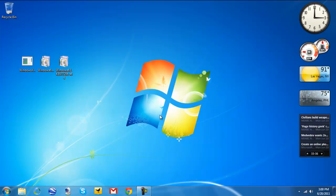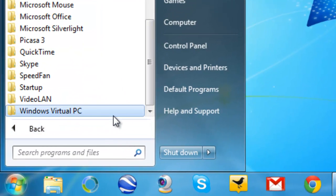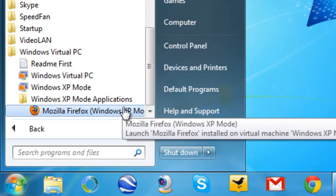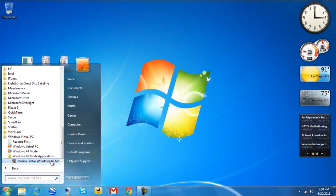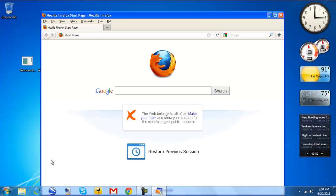The beauty of Windows XP mode is that whenever you want to run that application, you don't even have to boot into Windows XP anymore or launch Windows XP mode. You can just launch the application from your Windows 7 start menu. Go to All Programs, scroll down to Windows Virtual PC, click on Windows XP mode applications, and all the applications you installed in Windows XP mode will show up there.